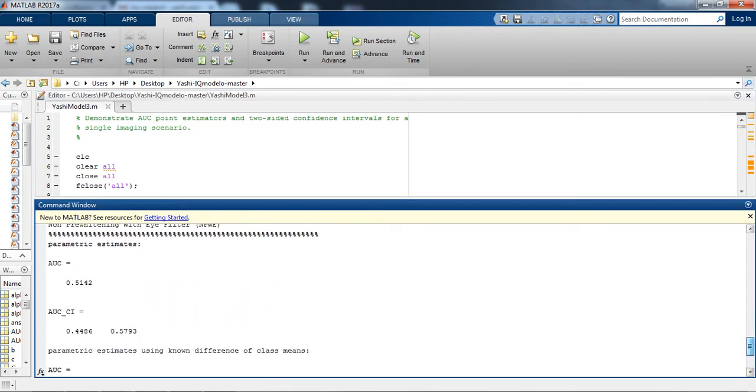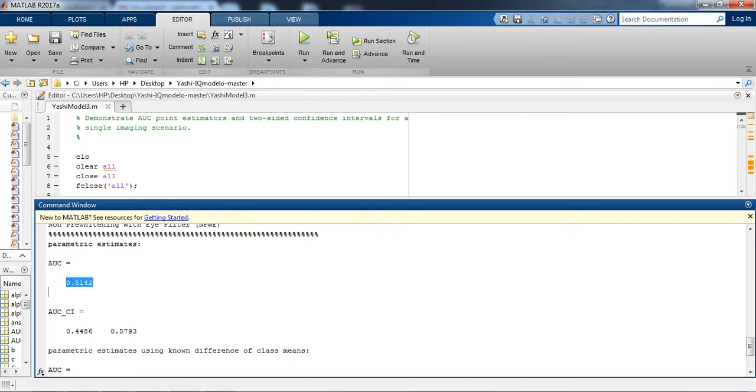So we can see we are getting AUC is 0.51, 0.44 approximately. So if you remember in the CHO we would be getting AUC is 0.88, and in Hotelling observer we were getting AUC is 0.77, and in NPWE we are getting the least AUC parameters which is 0.51.